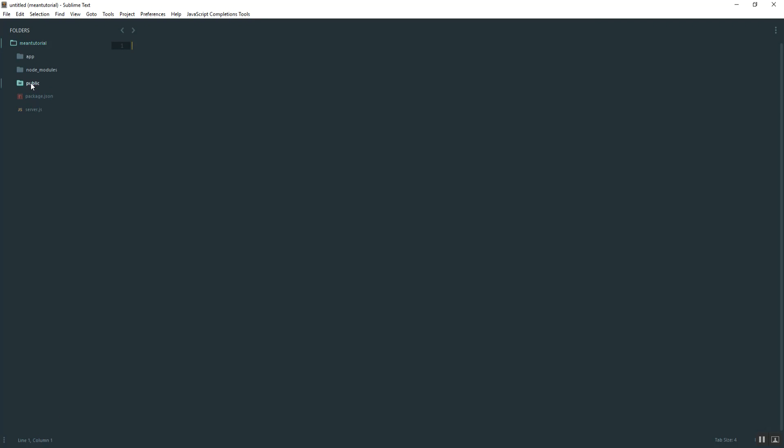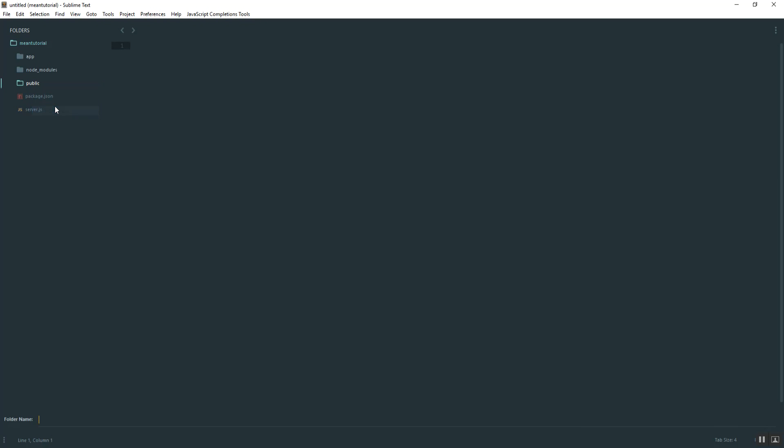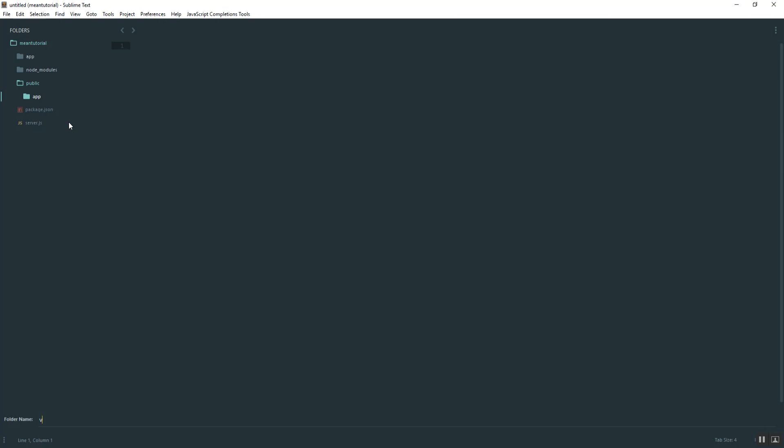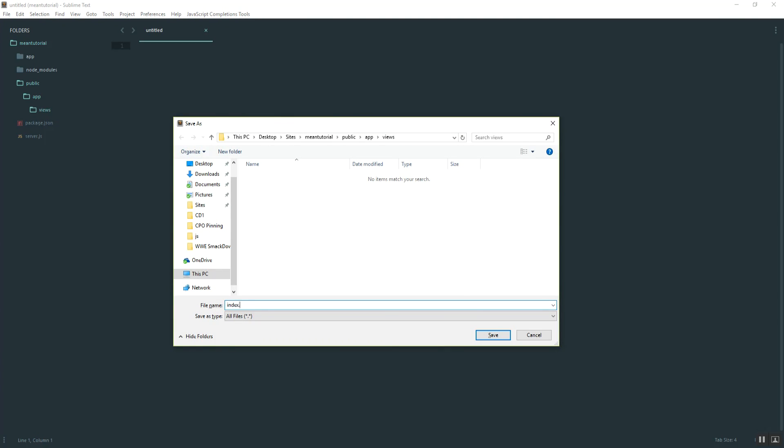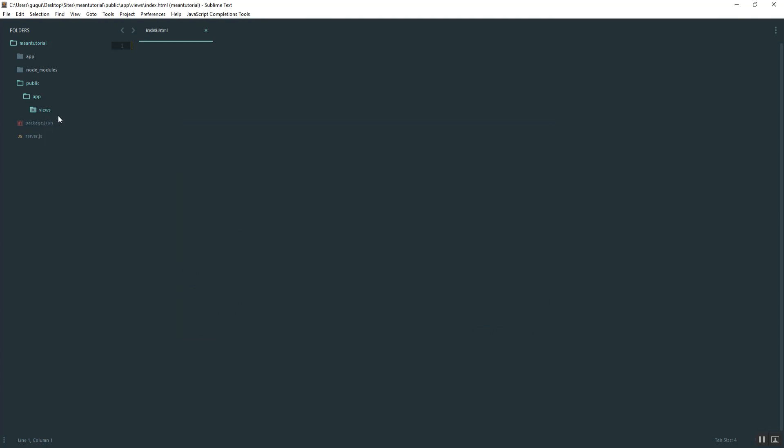Within that folder, create a new folder called app, and then a new folder within that one called views. Inside views, go ahead and create your index.html file. That's what that looks like.